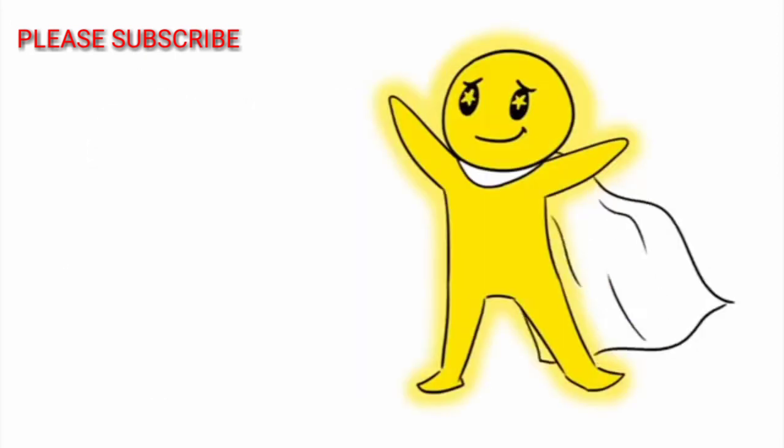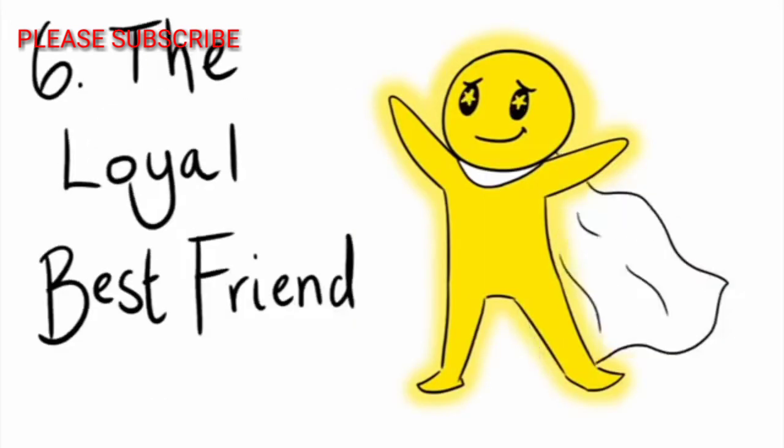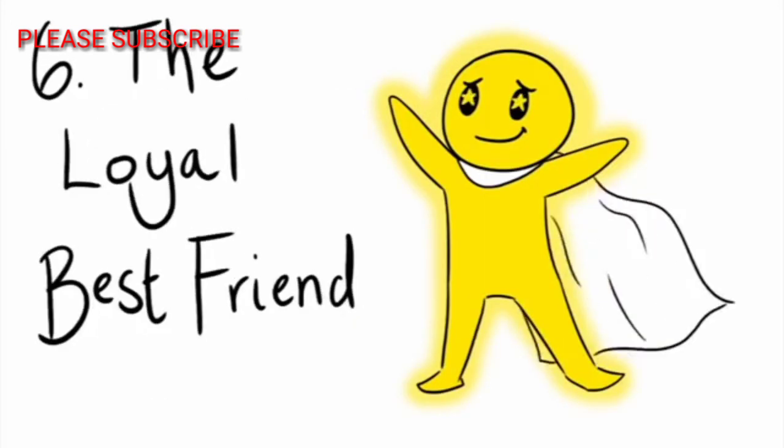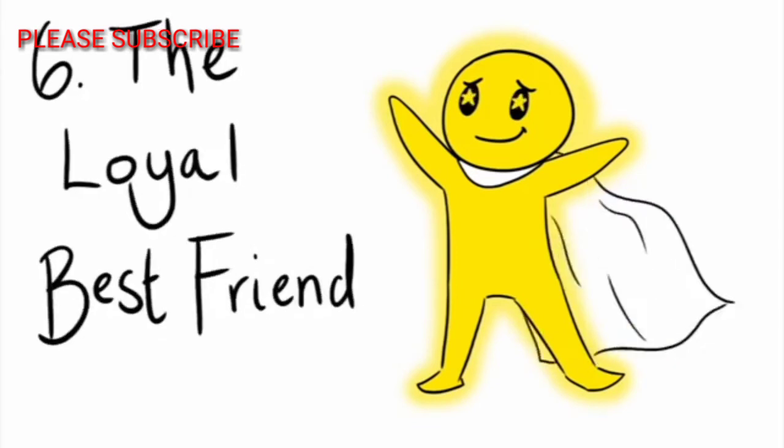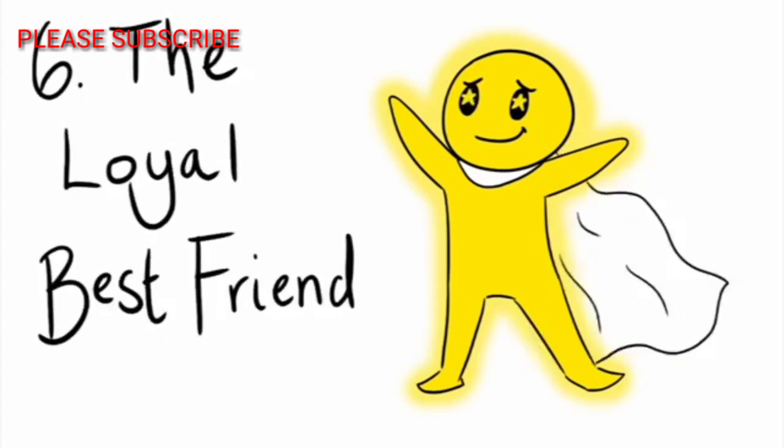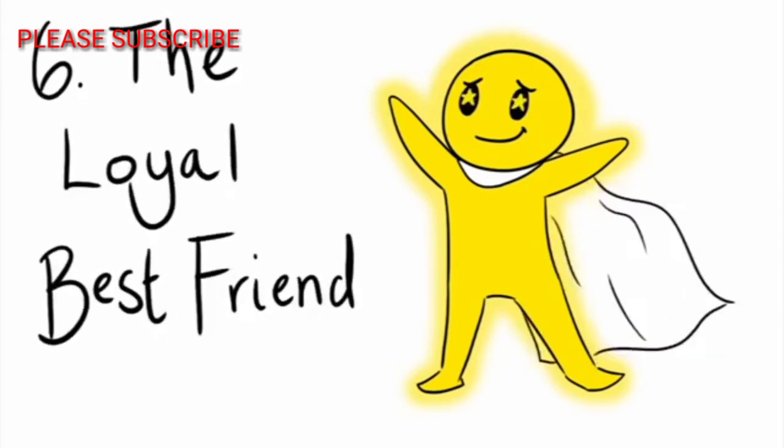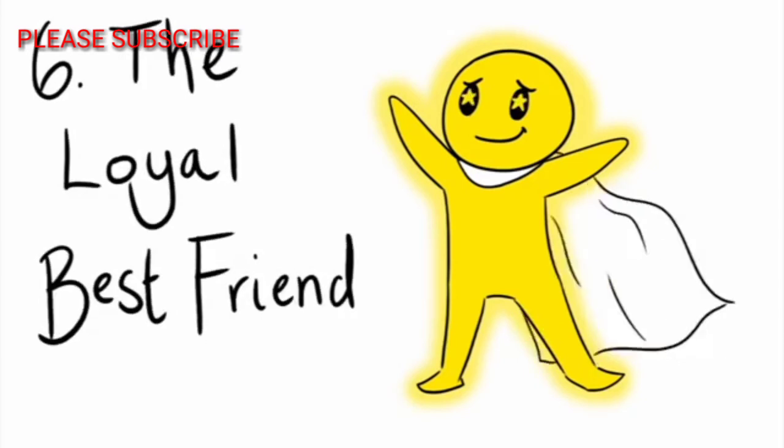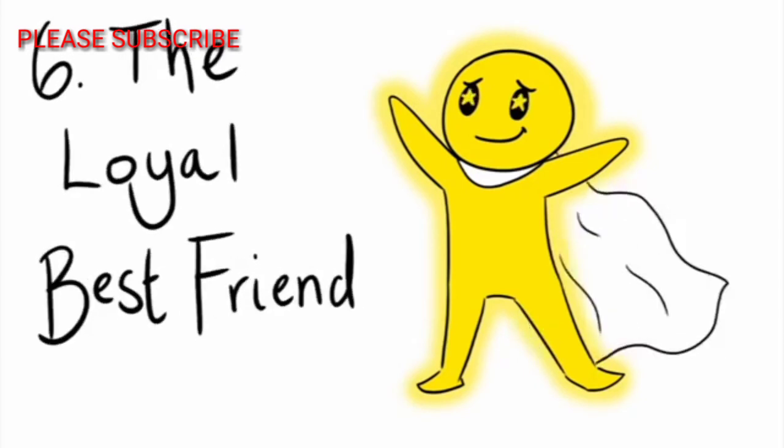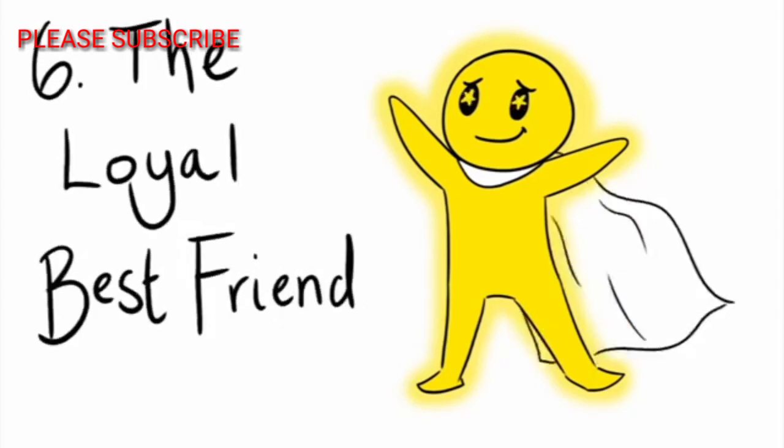Number six, The Loyal Best Friend. At the grand finale of this list, we have the loyal best friend. That golden, holy grail person who's stuck by you through thick and thin through the years.